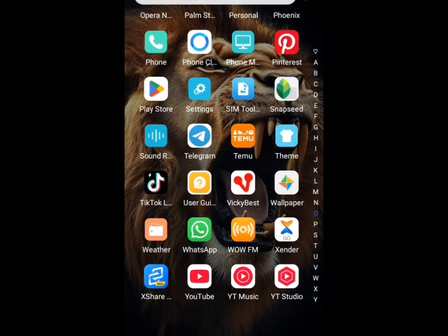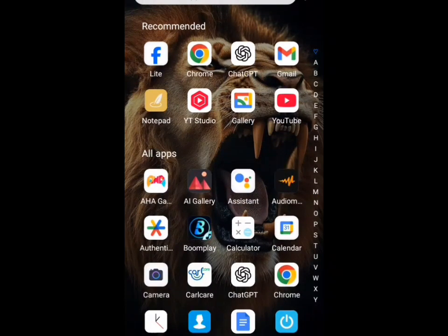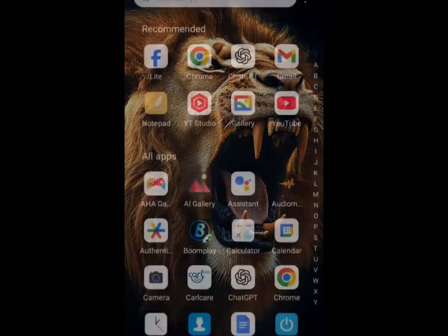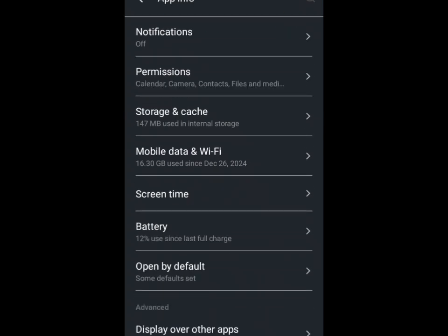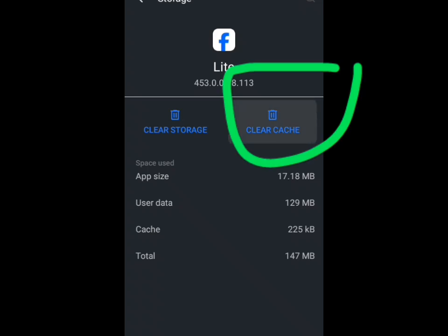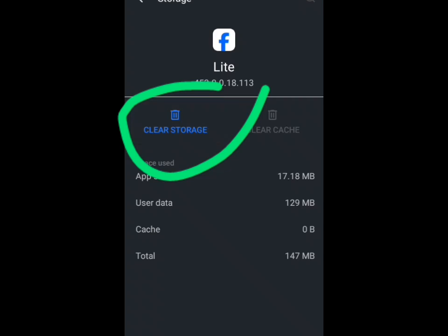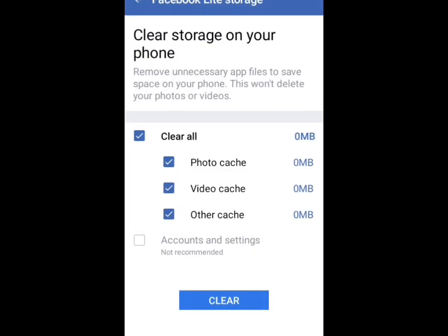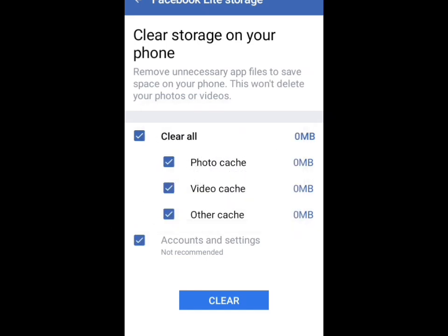WhatsApp is also included. Let's start from Facebook. What you are going to do is long press on your Facebook app, then tap on app info, scroll down to storage, and tap on clear cache. After tapping on clear cache, you tap on clear storage. This is for Facebook.